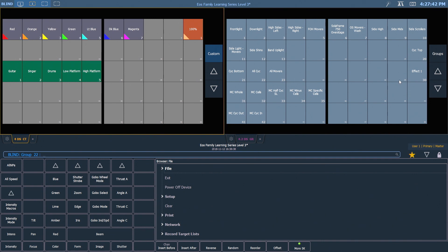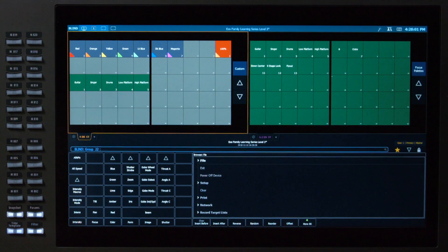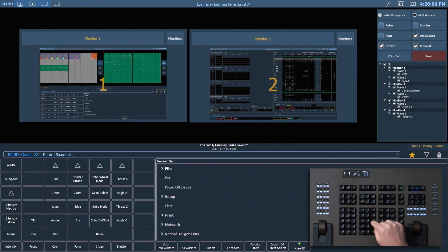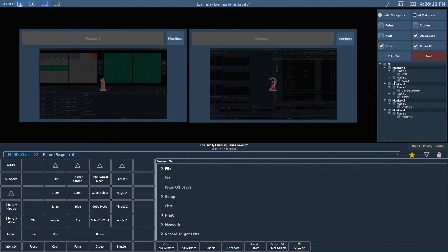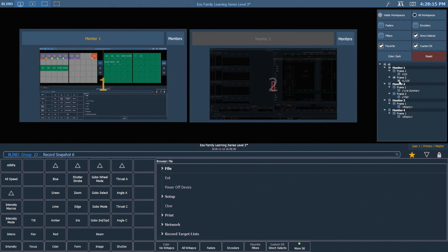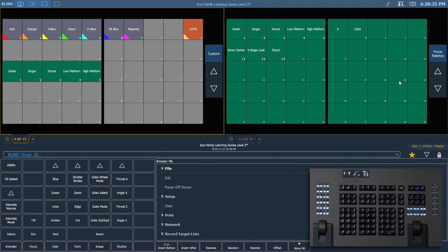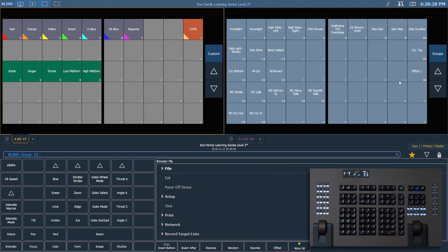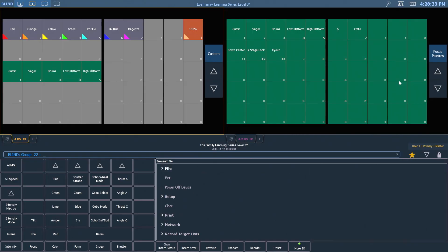Another useful part of snapshots is the ability to change just a single tab's population. For example, I may want to change just what's in the direct select. So I'm going to change this from being groups to being focus palettes. I'm going to record snapshot 6 and deselect everything, only selecting my frame 2 with my 4.2 direct select, and hit enter. So I'll recall snapshot 3, and if I recall snapshot 6, that's only changing that one tab.